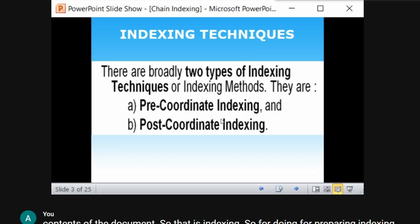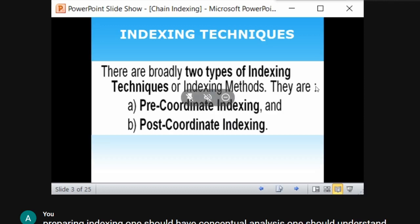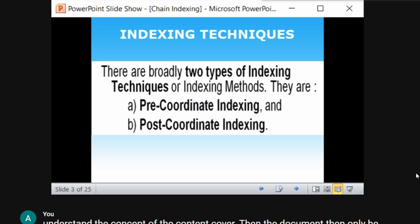Moving on to the techniques of indexing, there are two primary methods: one is pre-coordinate indexing and the other is post-coordinate. In this class, we are going to discuss about pre-coordinate indexing. Pre means before, post means after.